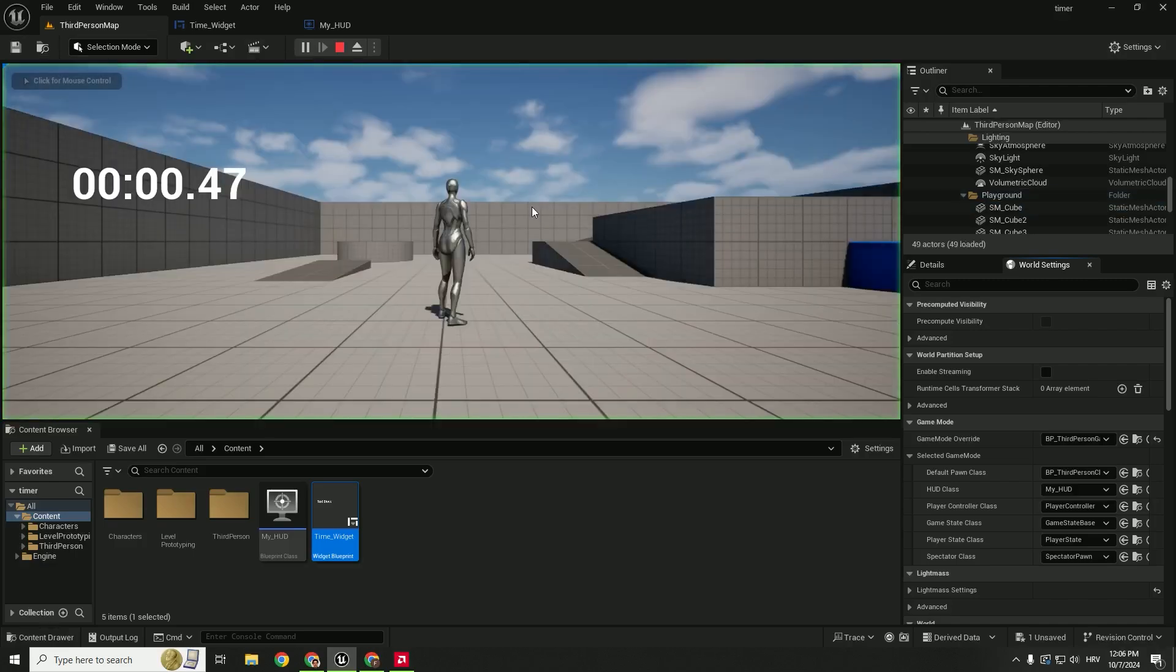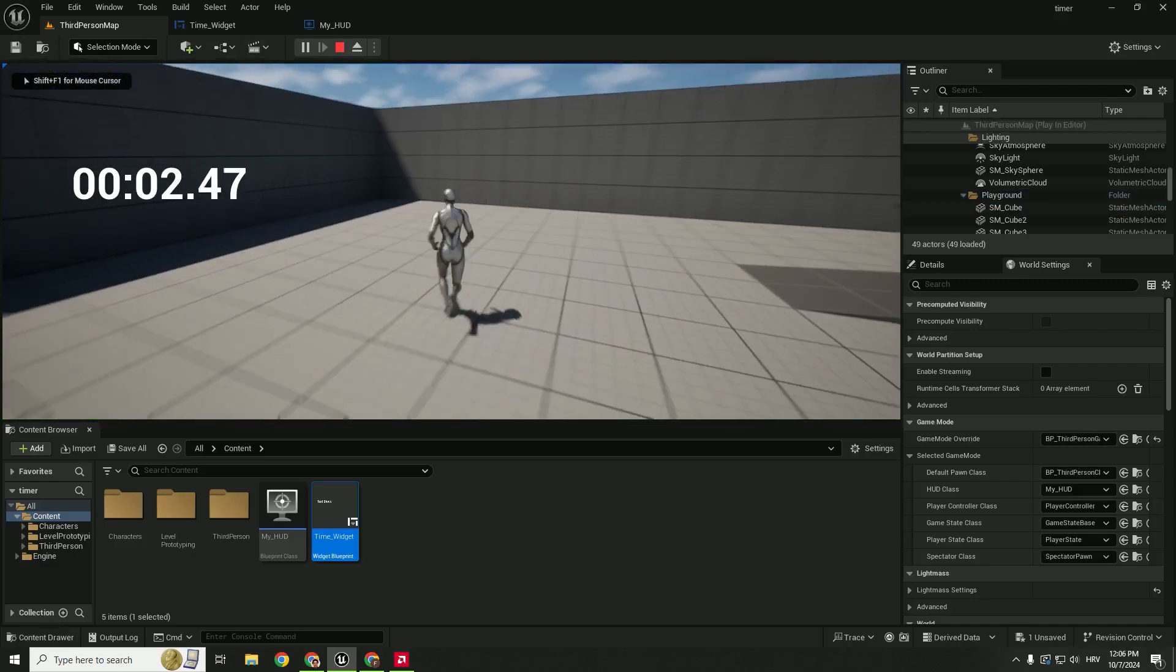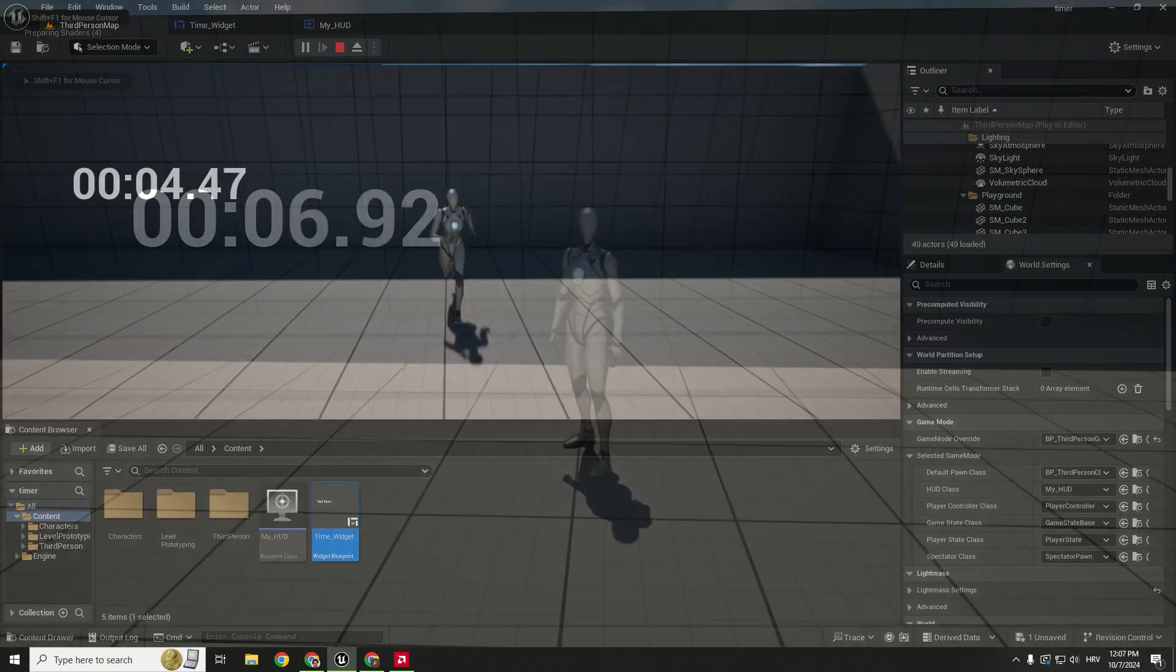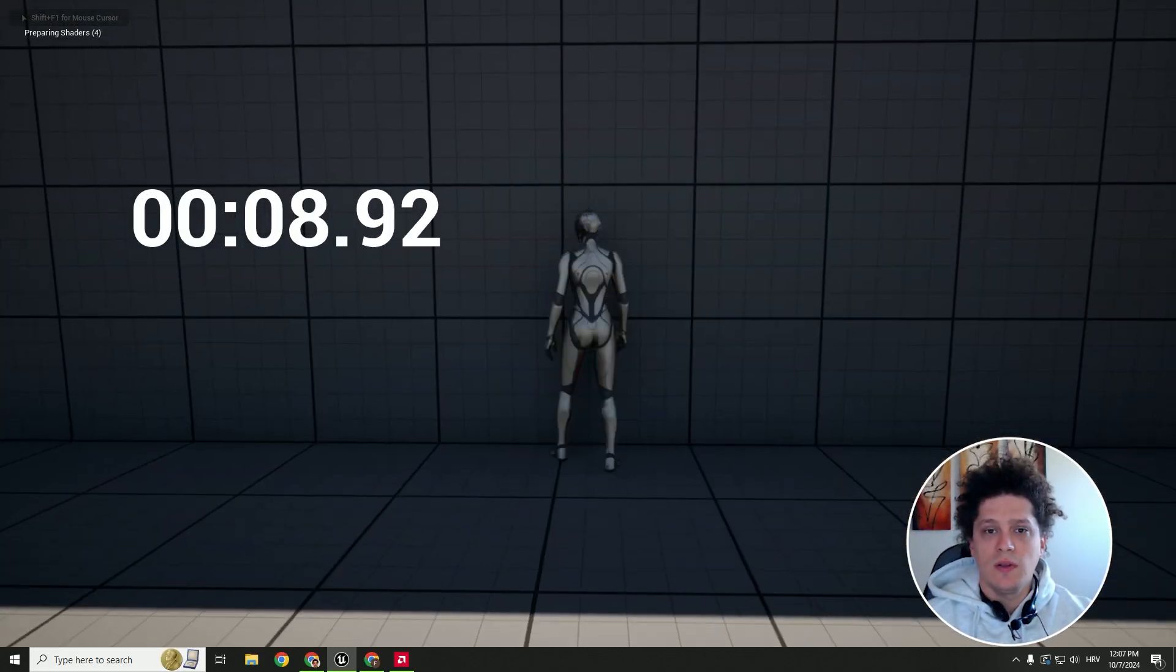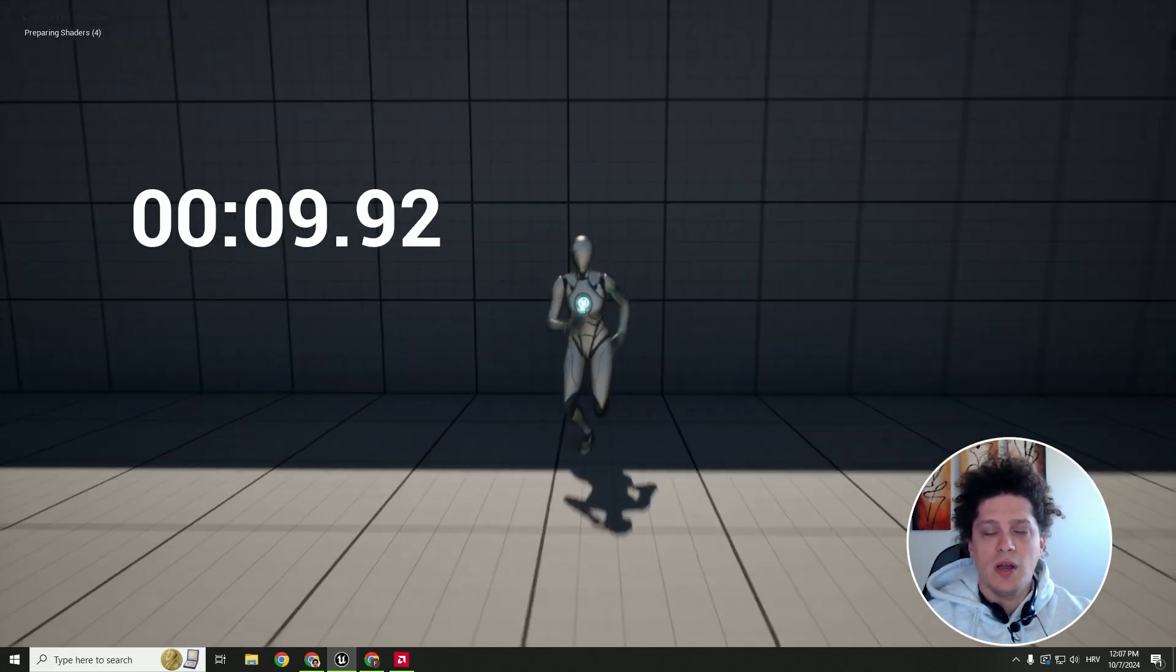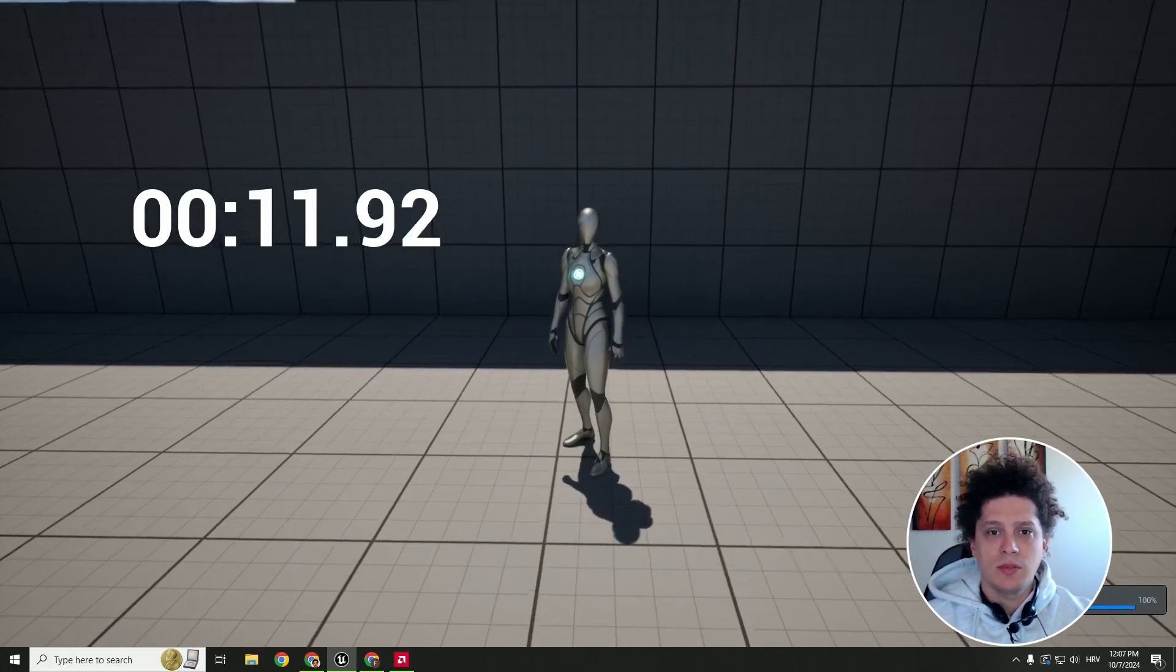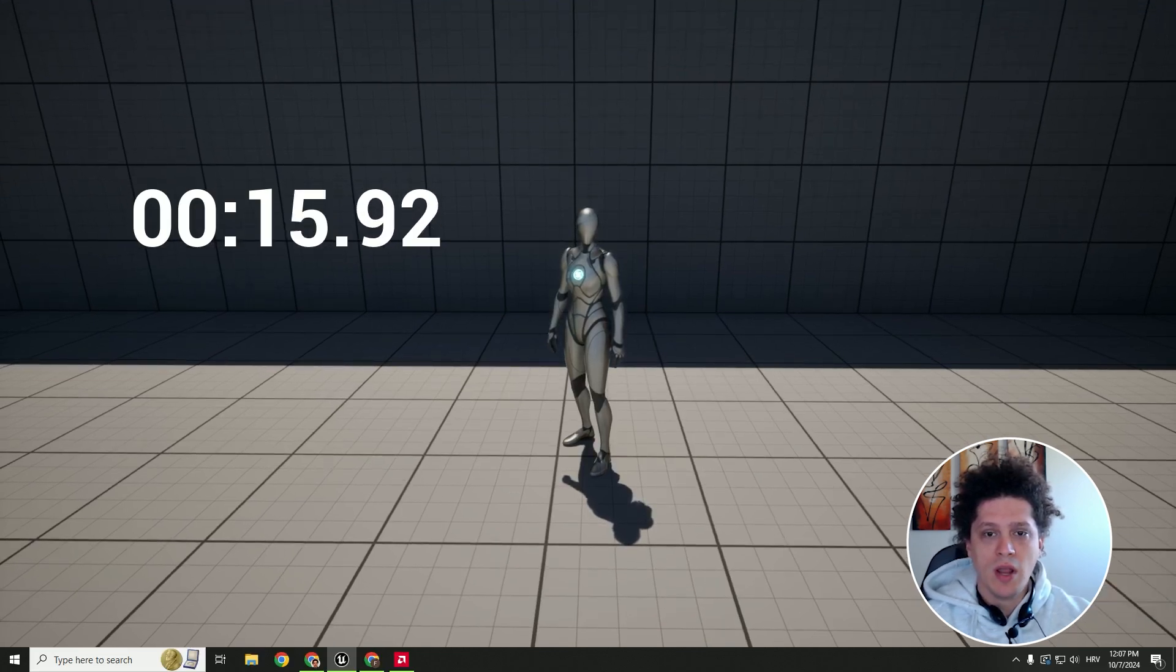We can hit play and we have our timer here. And this is it. If you find this helpful let me know in the comments below. Drop some likes and subscribe for new content every week. Until then have a nice day and see you in some other video. Bye bye.